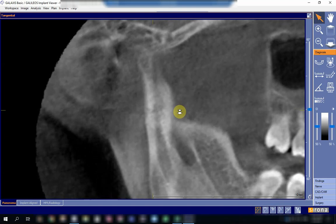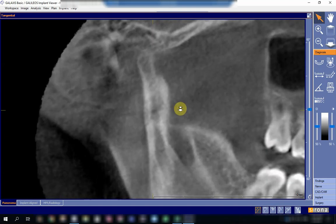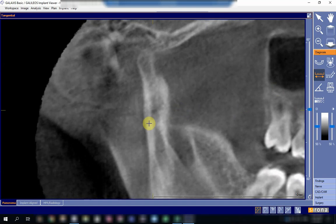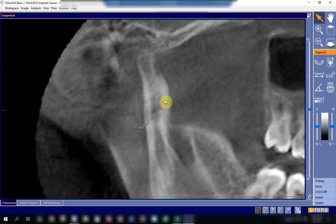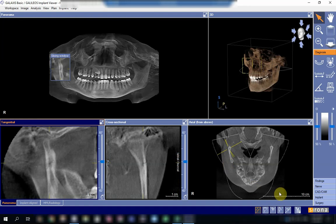Actually no. The fracture is extending — let me measure it — from here to here. The fracture extends around ten millimeters, but it doesn't go all the way through the whole thickness of the condylar head.